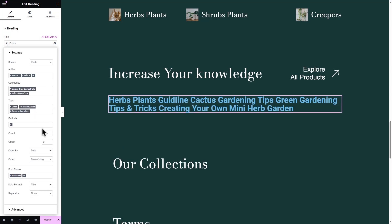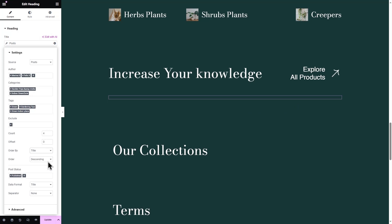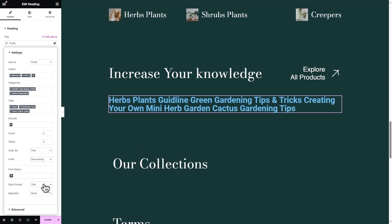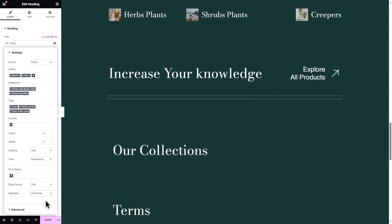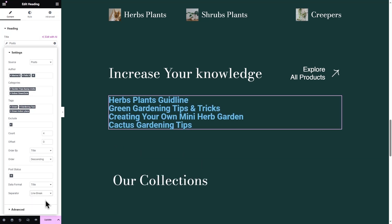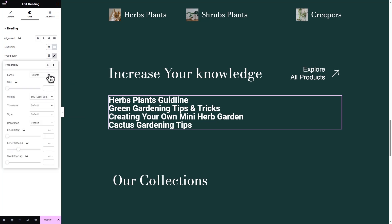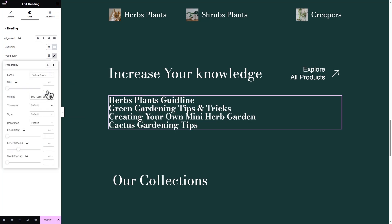Add tags related to the author posts and adjust the count and order of the posts so that you can present the author in the best way possible. You can even show your post IDs and use a separator to show the posts in separate lines. Go to the Style tab and customize the appearance to fit your brand and website design.